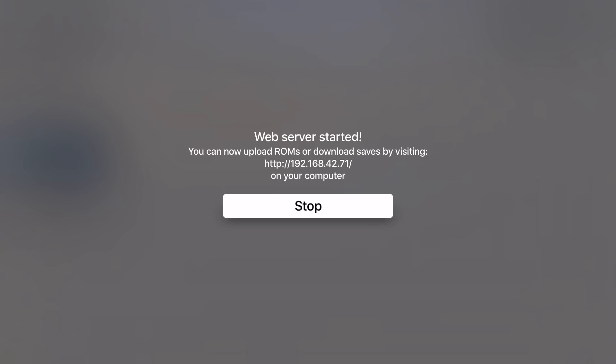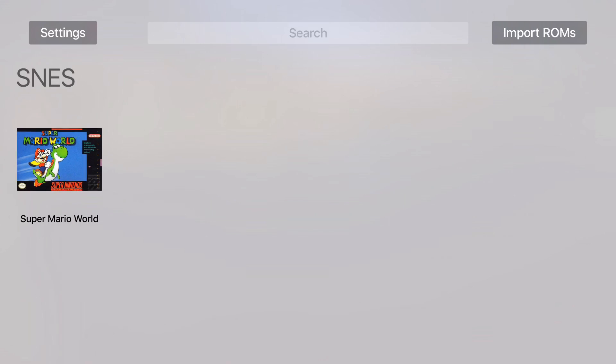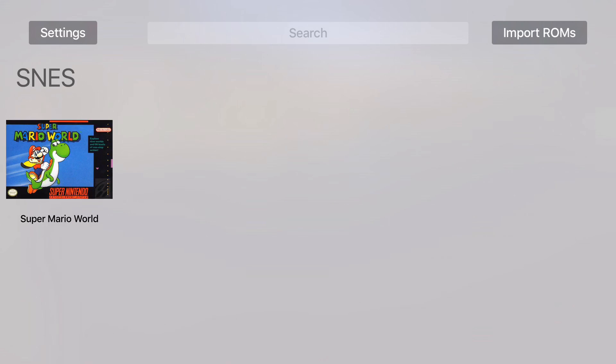Hit stop. We can see the game is now loaded to Provenance. Let's give it a test run.